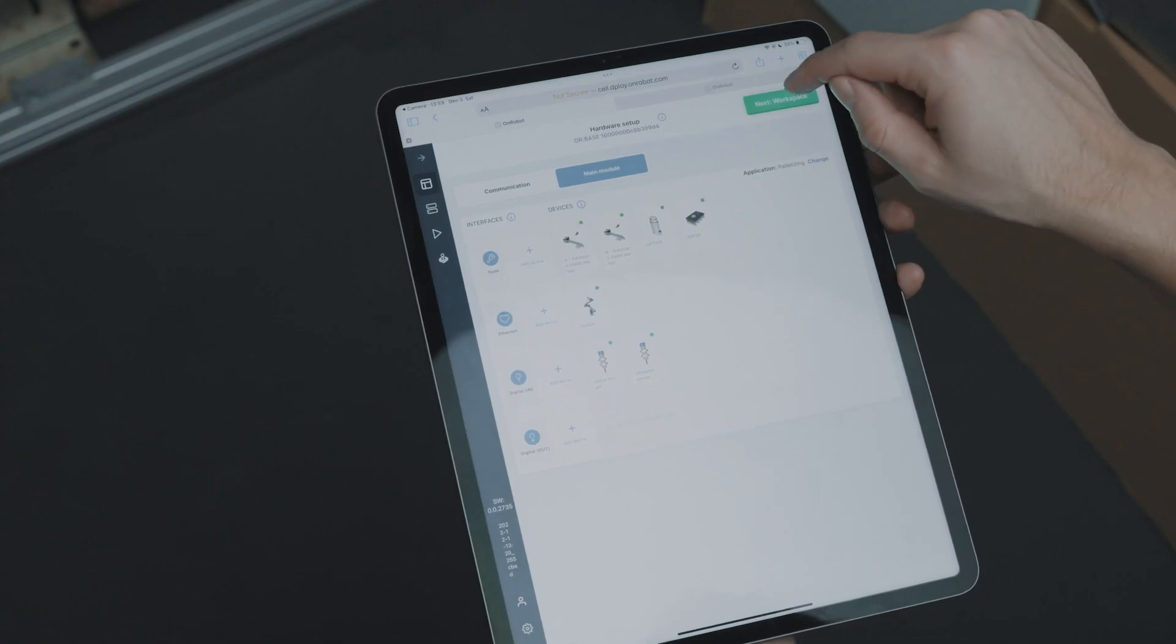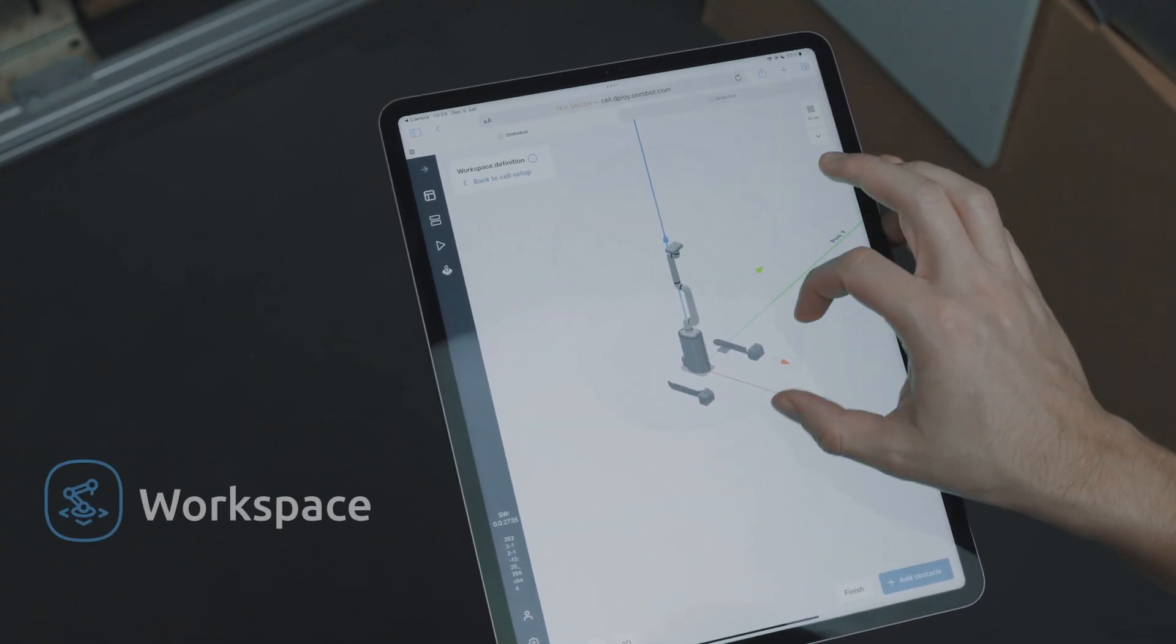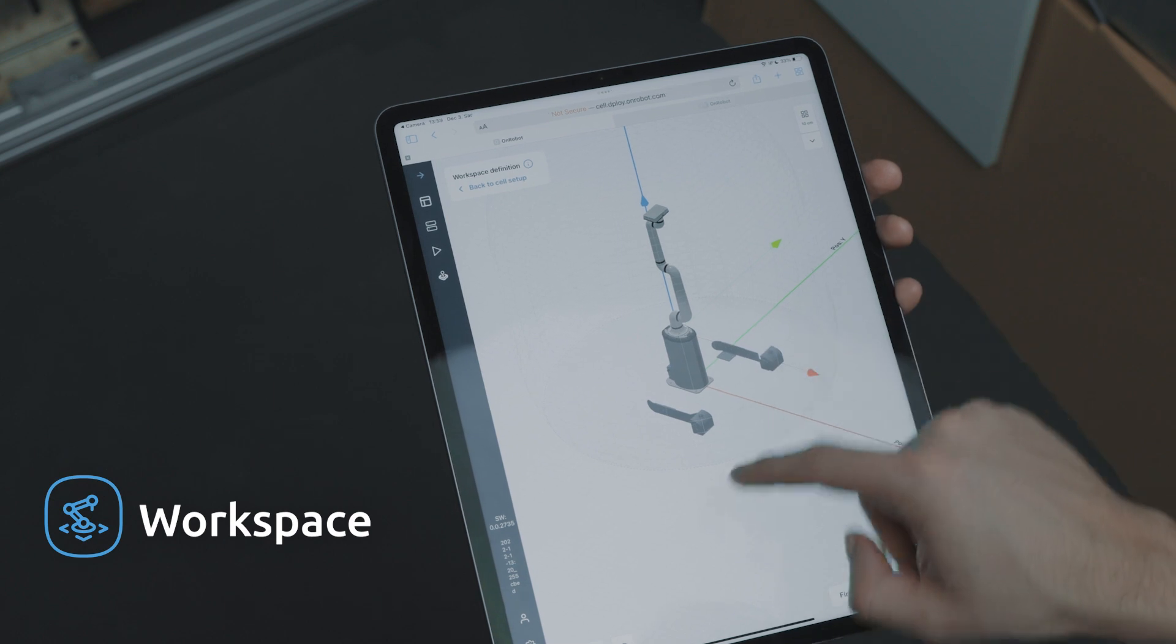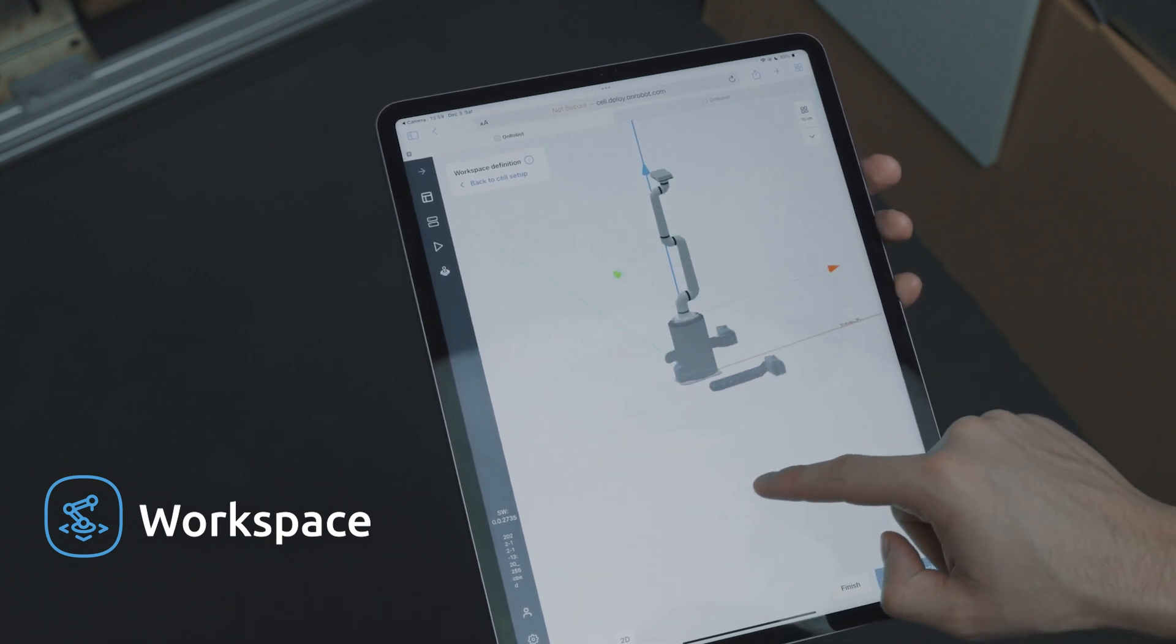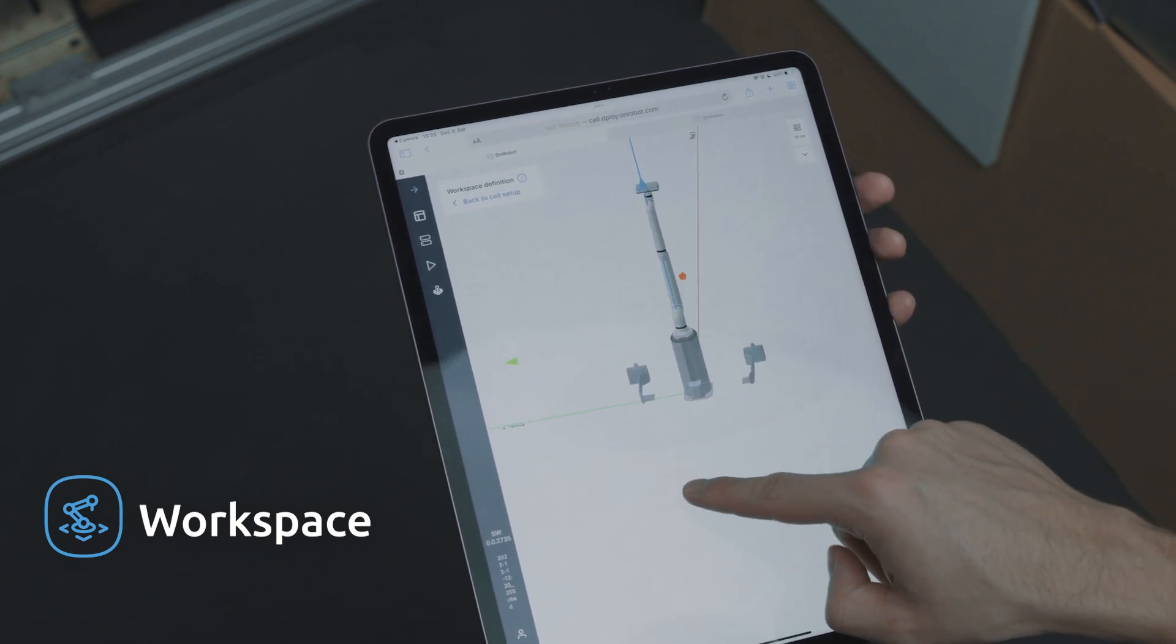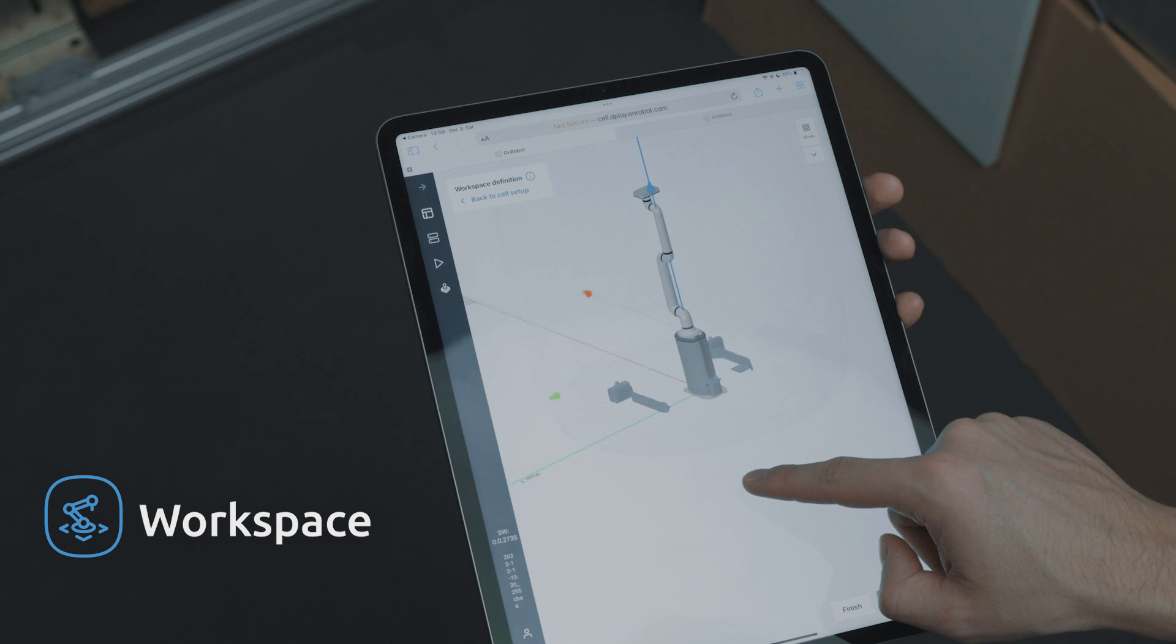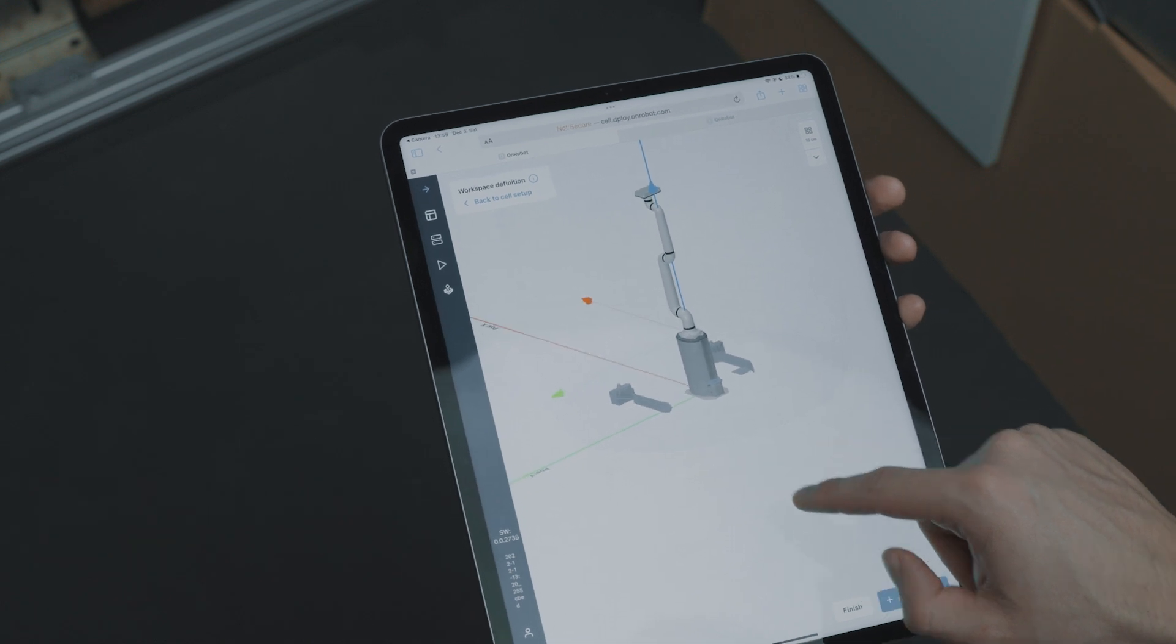Once we complete the cell setup, we are ready to move on to defining the workspace. Deploy will create the robot motion required for the application. Here in the workspace we can easily add any obstacles or cell boundaries to ensure collision-free movement. We don't have to worry about how the robot will get around the obstacle. That will be handled by Deploy.